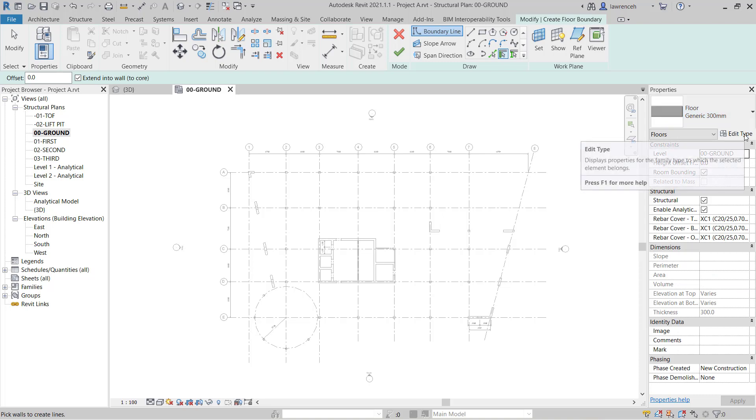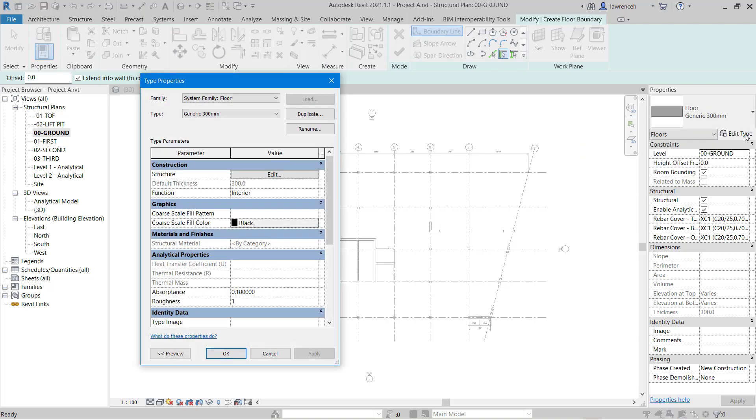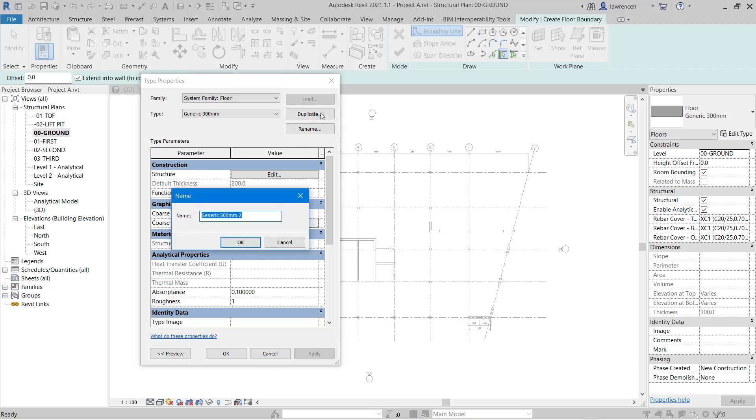We'll then click edit type and in the type properties dialog box we'll duplicate. So here we'll type in RC slab 300 and we can select OK.